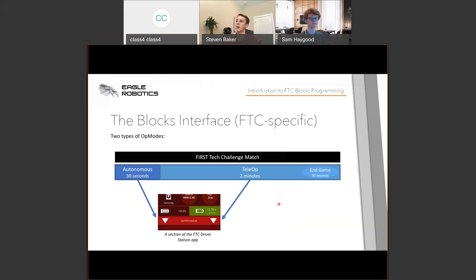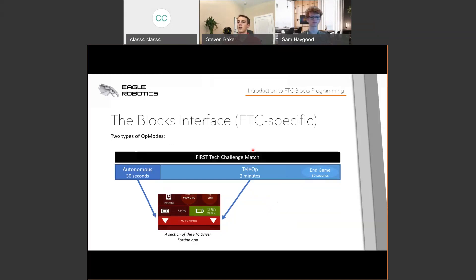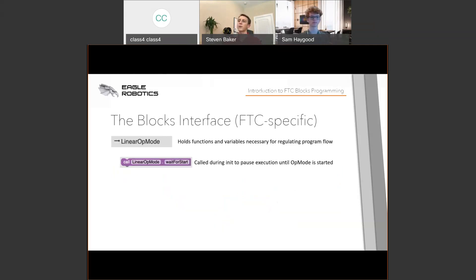The two main phases of the match are Autonomous — the 30-second period at the beginning — and TeleOp, the two-minute period at the end. You select op modes from the driver station dropdowns accordingly. For the Linear Op Mode, the first key block is Wait for Start. After completing all initialization actions, you call Wait for Start to tell the robot not to do anything until the op mode is started and you're ready to run.